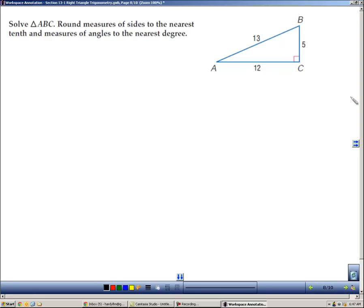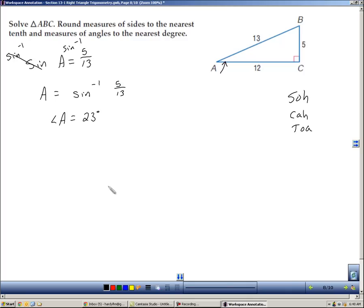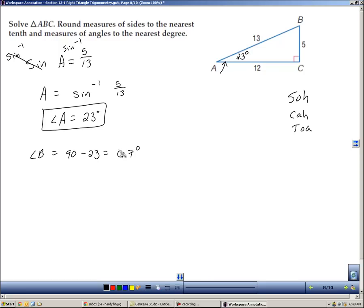Here's another right triangle to solve. The difference is we don't know any of the acute angles, but we do know all three sides. To find angle A, we use sine of A equals opposite over hypotenuse, which is 5 over 13. To solve for A, take the inverse sine of both sides: angle A equals inverse sine of 5 over 13, which gives 23 degrees. Finding angle B is then simple: 90 minus 23 equals 67 degrees.